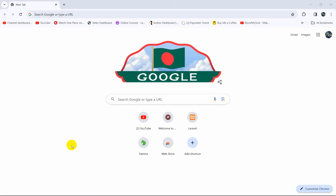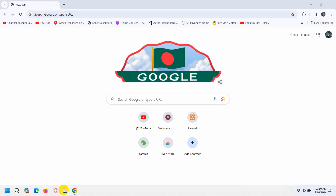Hello everyone, this is Yamin and welcome to Laravel Tutorial for Beginners. In this part of the video, I'm going to show you how controllers, views, and routes are used in Laravel, and I'm going to show you everything step by step from the very beginning. So let's go and create a first Laravel project.